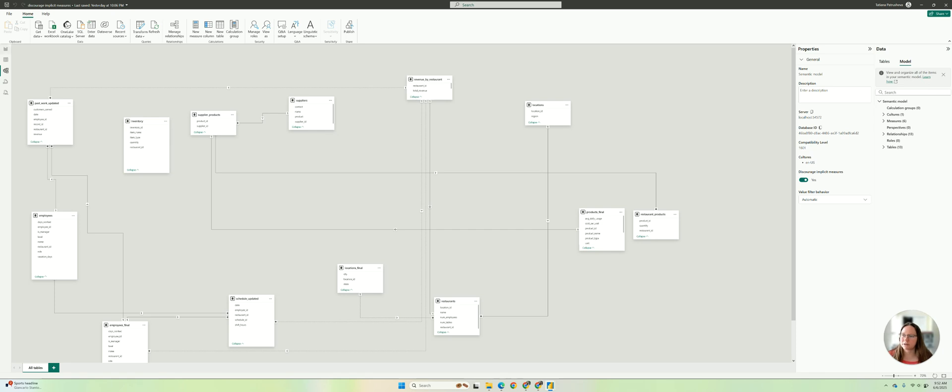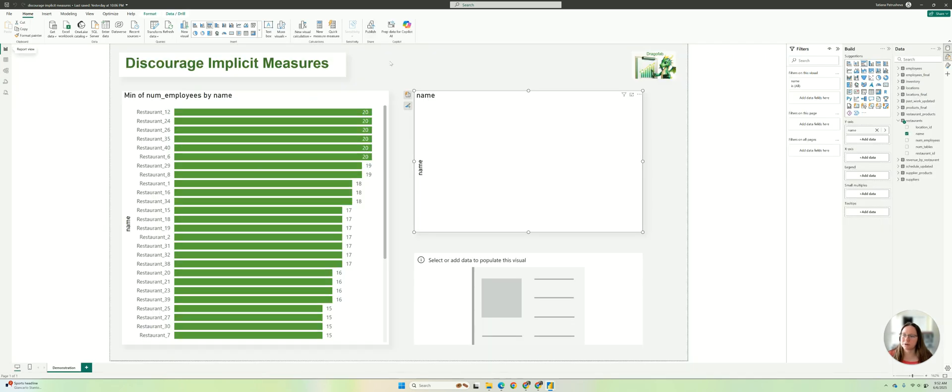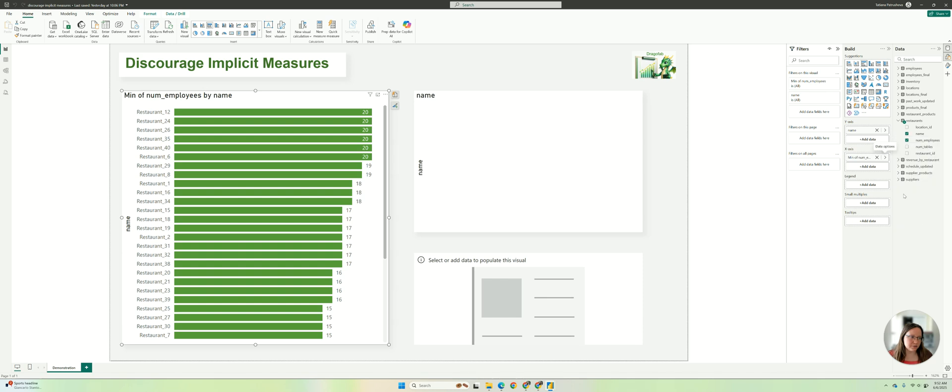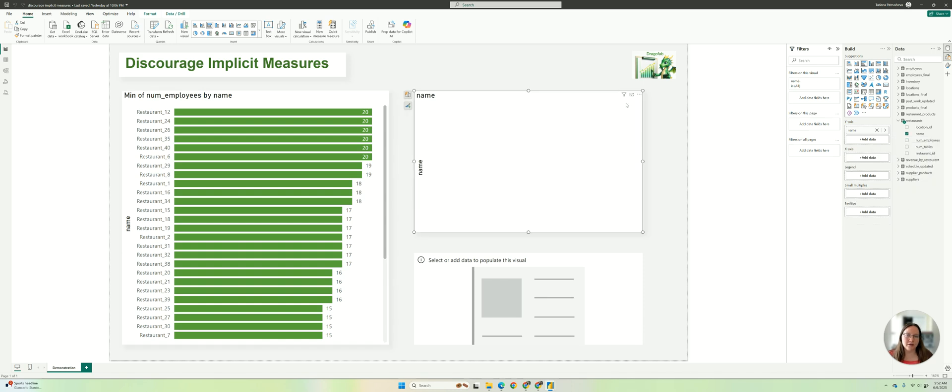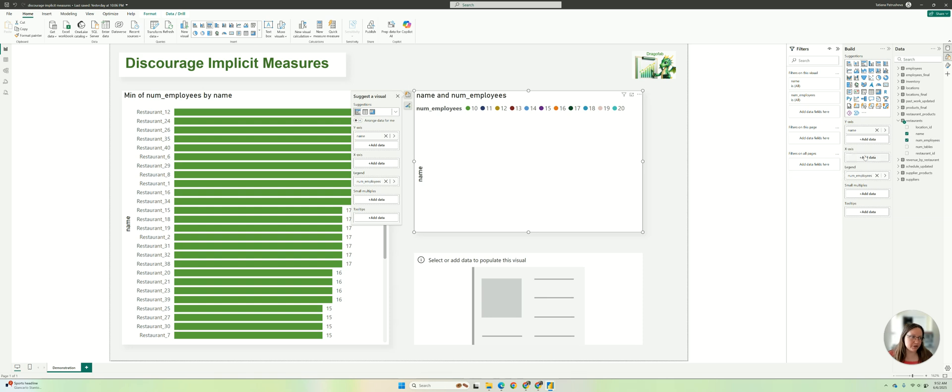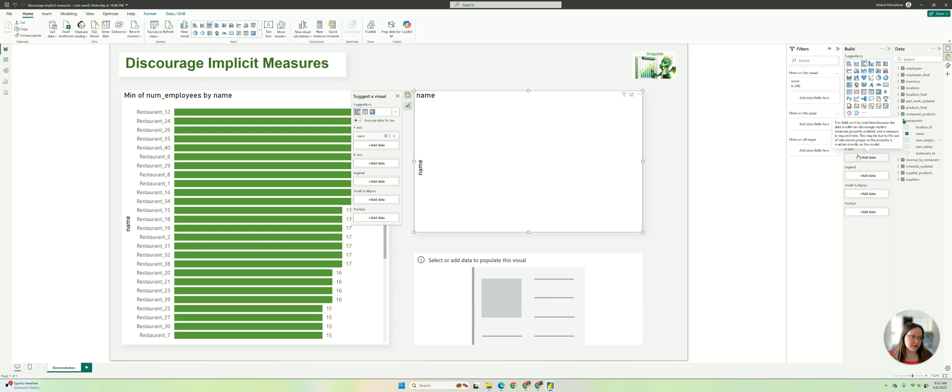So if we go back to our view here, we can't change summarization. It just doesn't even allow us to do anything with this. If we try to add the same columns here, it will add automatically to the legend. If we try to move it to axis, nothing happens. If we try to move it like this, it will pop up that you can't use it.